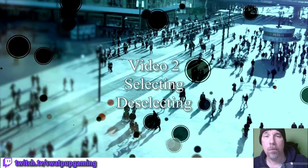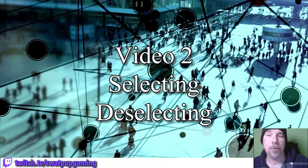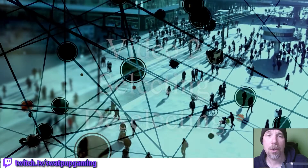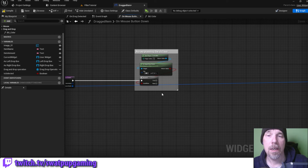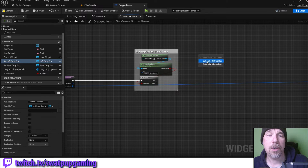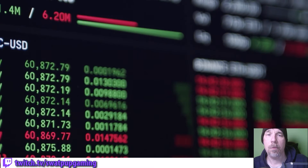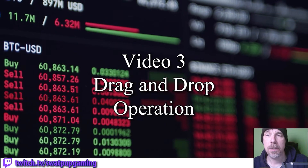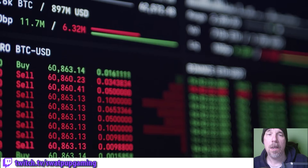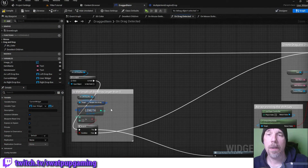In the second video we will be talking about selecting widgets and setting them up to be dragged between the two drop zones. We will be selecting and deselecting widgets using the control key. If you'd like to jump to that video, it's on screen now. In the third video we will be creating a new drag and drop operation and use it to do the actual drag and drop, making sure the data gets presented correctly in the end.